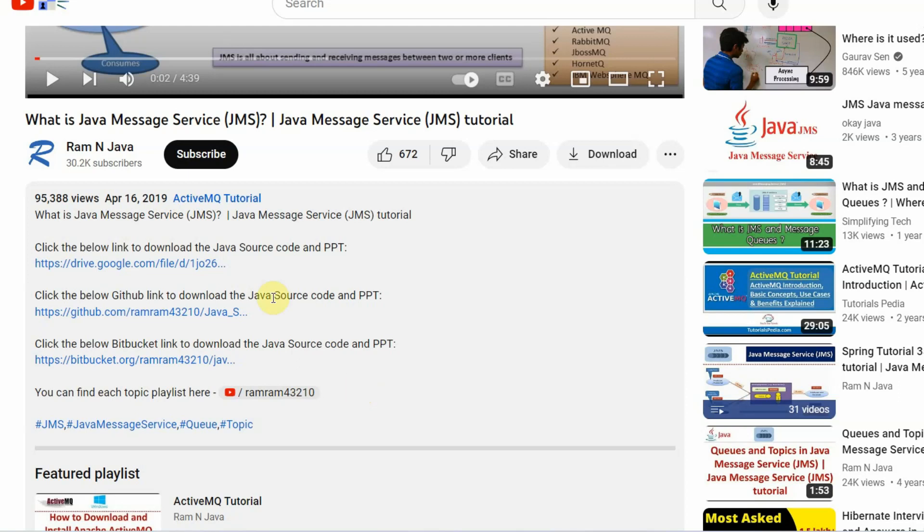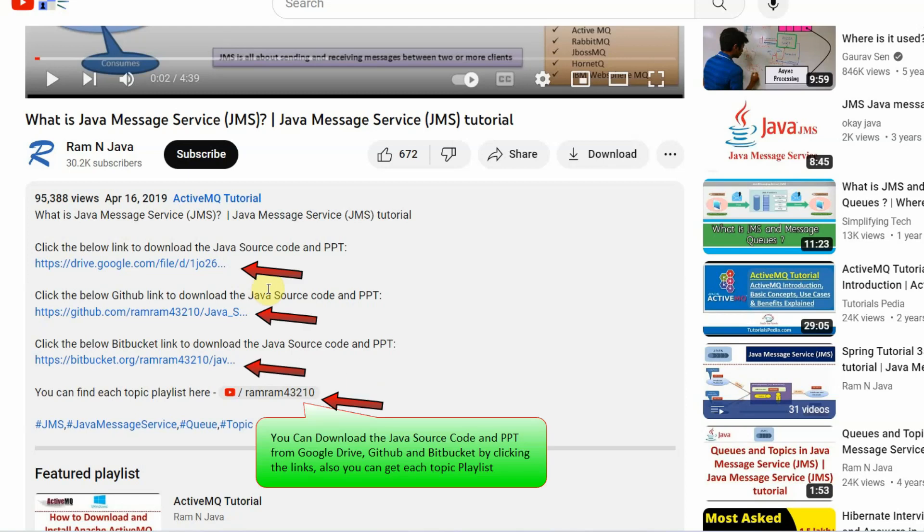Here you can see the links to download the source code and PowerPoint presentation.